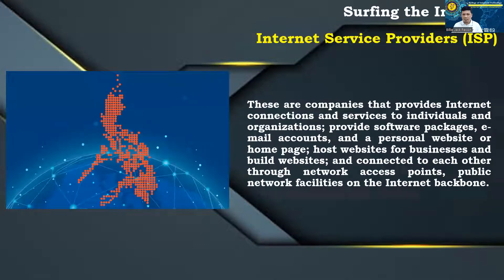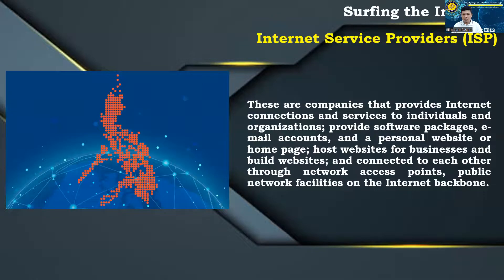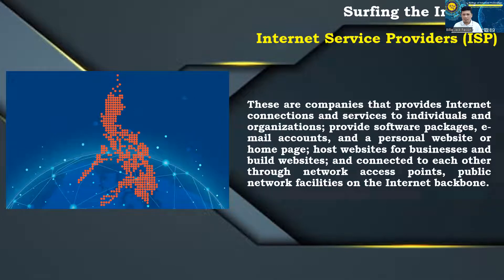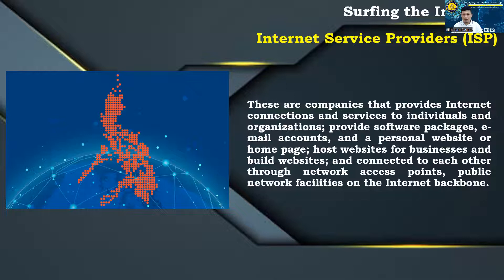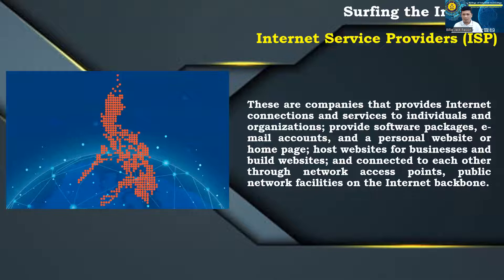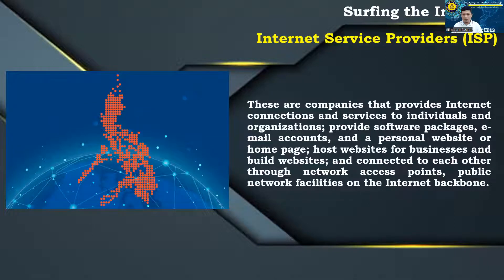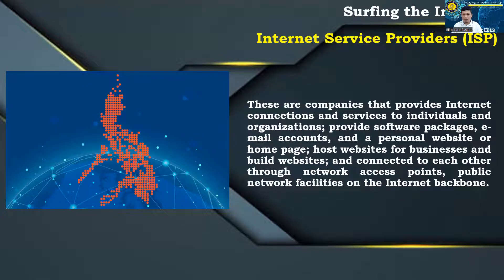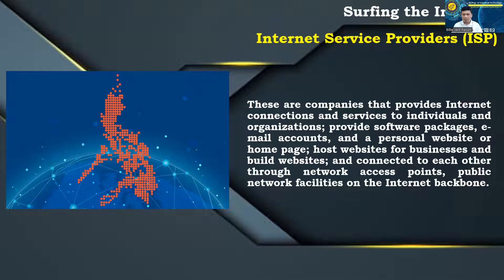Internet service provider, ISP. These are companies that provide Internet connections and services to individuals and organizations. ISPs may also provide software packages, such as browsers, email accounts, and a personal website or homepage. ISPs can host websites for businesses and can also build the websites themselves. ISPs are all connected to each other through network access points, public network facilities on the Internet backbone.